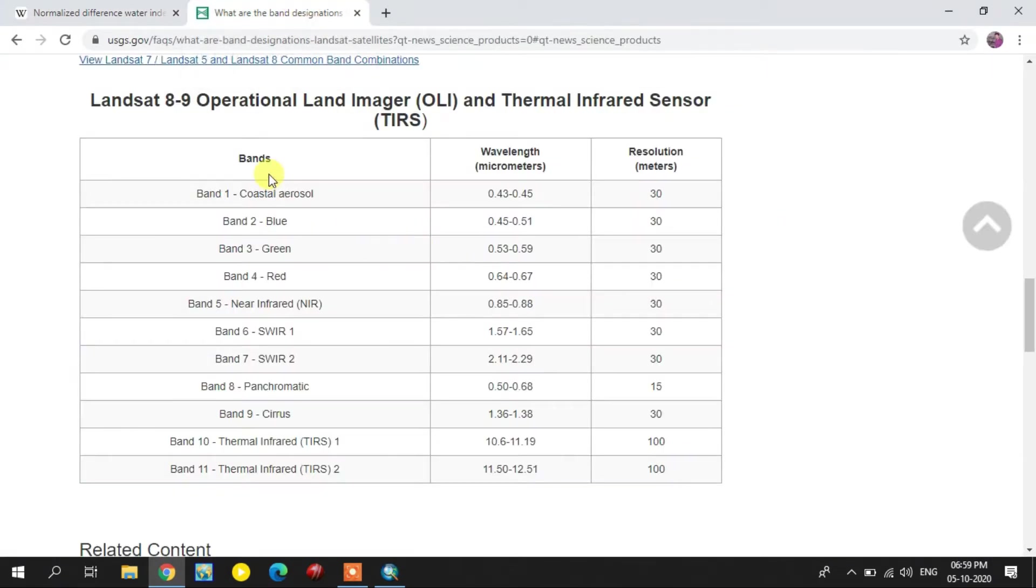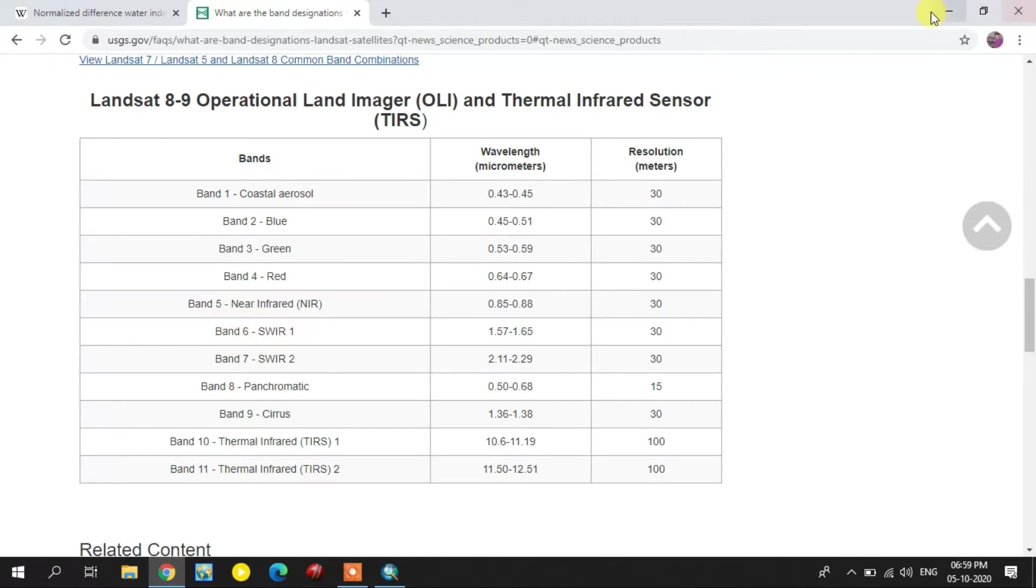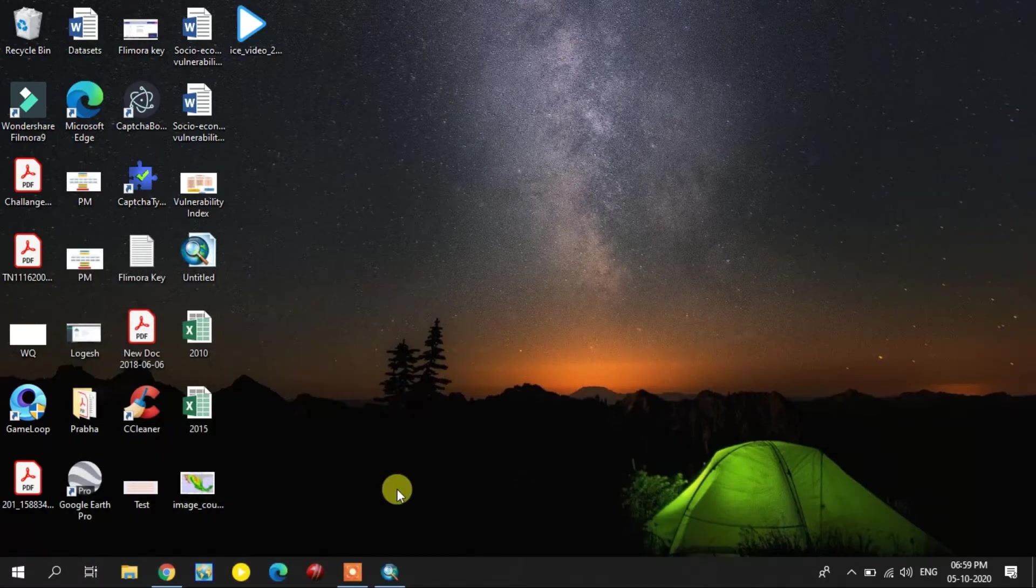This is the Landsat imagery bands. Near infrared is the fifth band, shortwave infrared is the sixth band, and green is the third band.